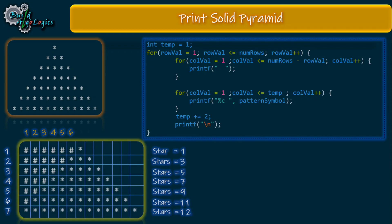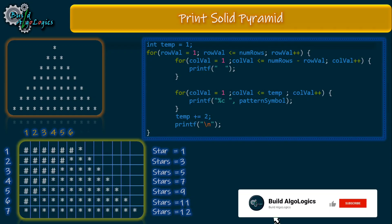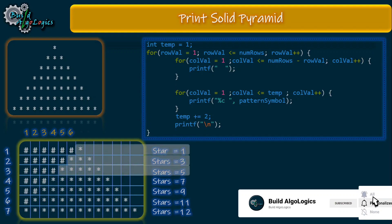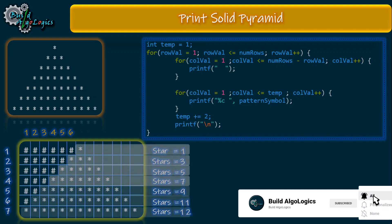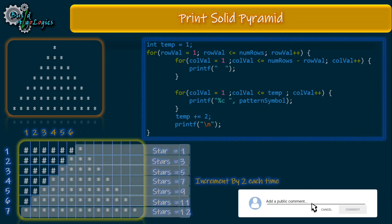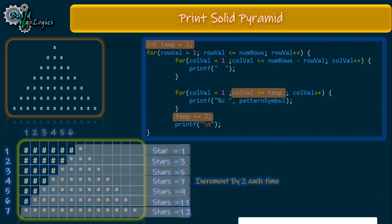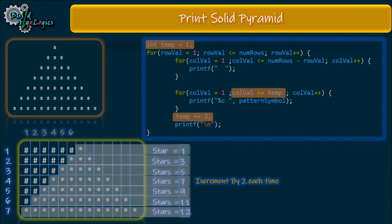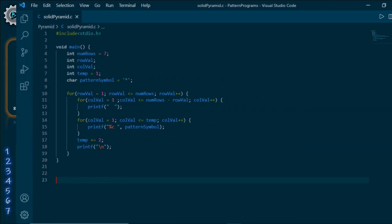For this purpose we can use a temp variable. We assign this temp variable with one, meaning that for row one the inner loop will run once only. Before going to the second row we increment this value by two, so for the second row the temp value will be three, and for the third row it will be five, and so on. We are done making these conditions, so let's give it a try.